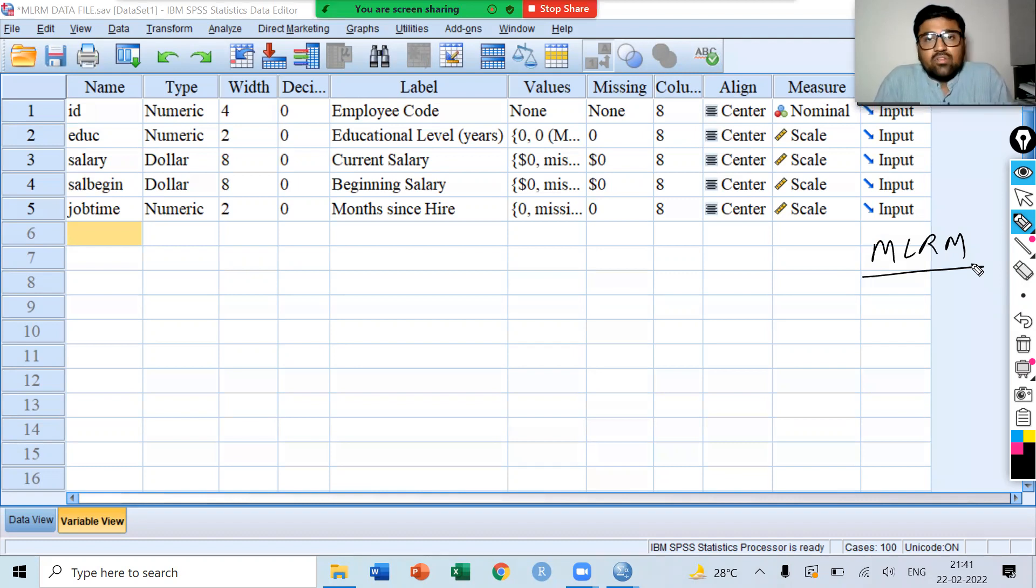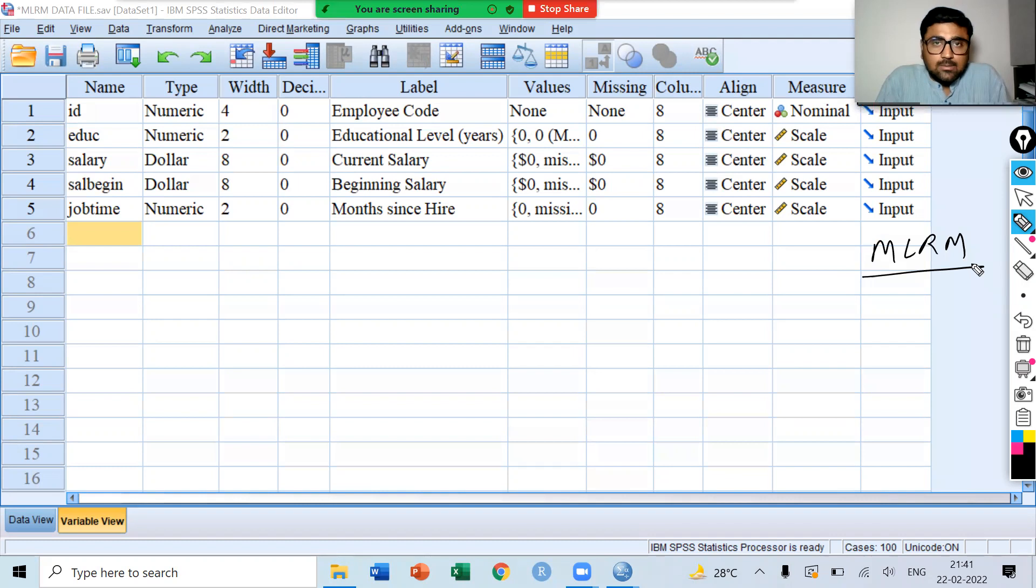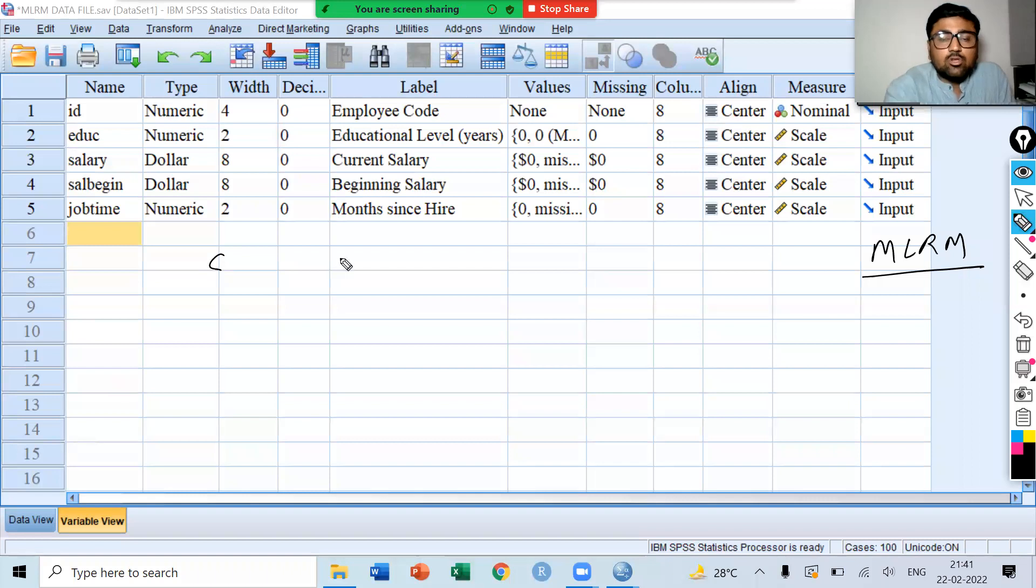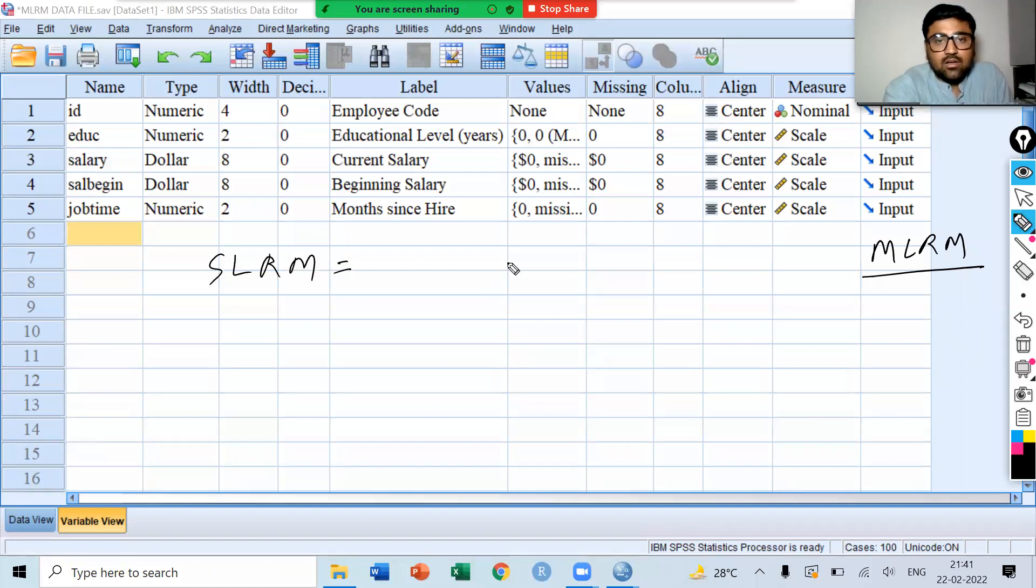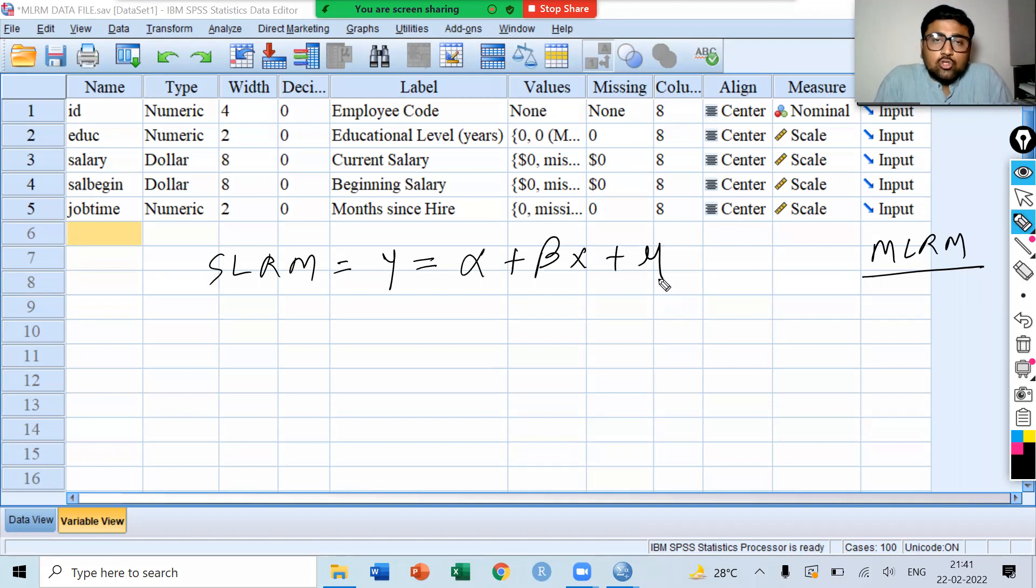Let me begin with the idea of Multiple Linear Regression Model. Multiple Linear Regression Model is the extension of Simple Linear Regression Model. In Simple Linear Regression Model, we have two variables: y is equal to alpha plus beta x plus mu. Since we have only two variables, this model is also known as binary linear regression model.